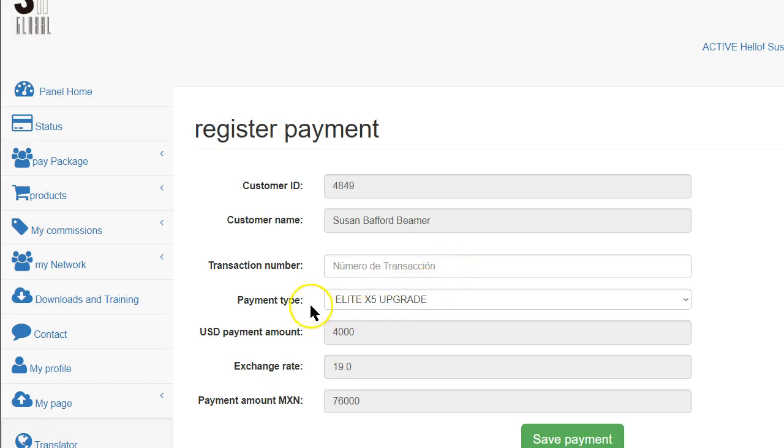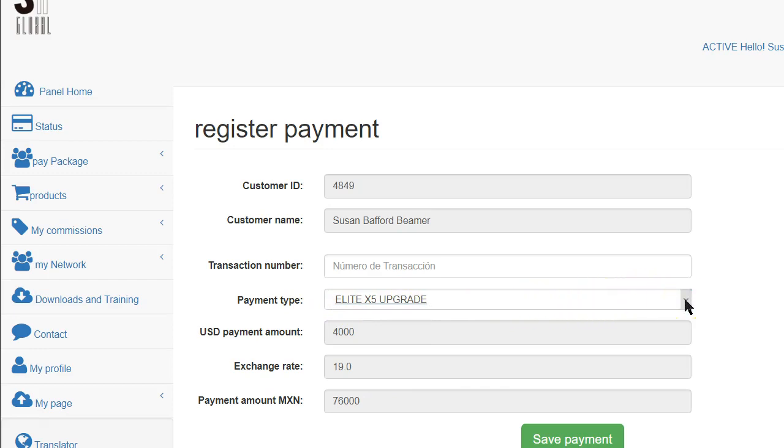Then be sure that this is the exact same amount that you're investing. Again, if you're investing $250, make sure that says $250. If you're investing $1,000, make sure it says the Elite Package. Otherwise, your payment may not go through.